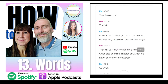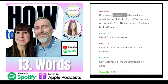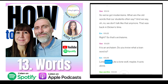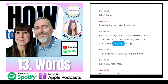So it's an invention of a new word, which also could be a neologism — a newly coined word or expression. We've got modernisms and archaisms — words our students sometimes use that we'd say, 'we don't talk like that anymore, that was back in Dickens' time.' A loanword is like the opposite of to borrow — it's a word you borrow from another language.